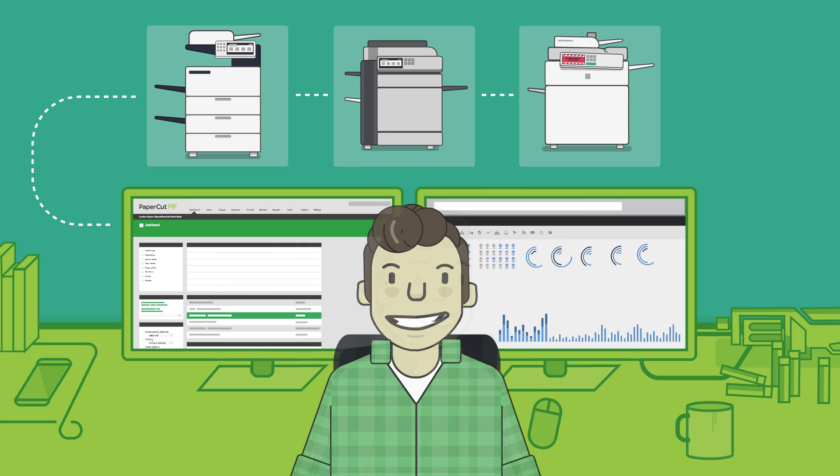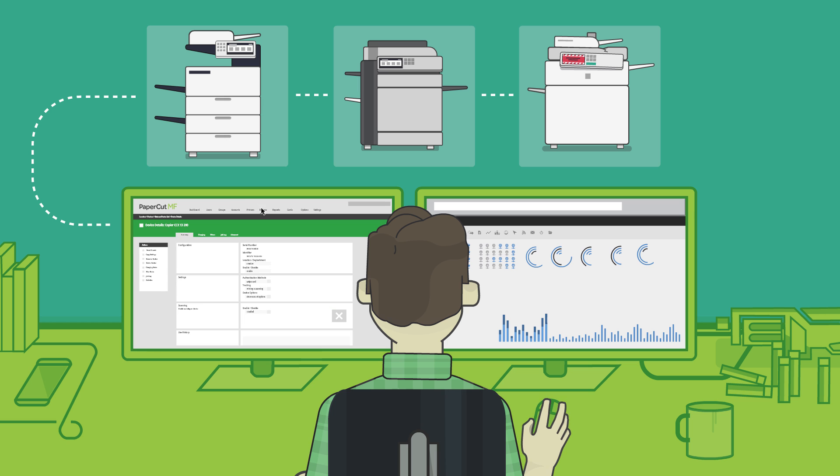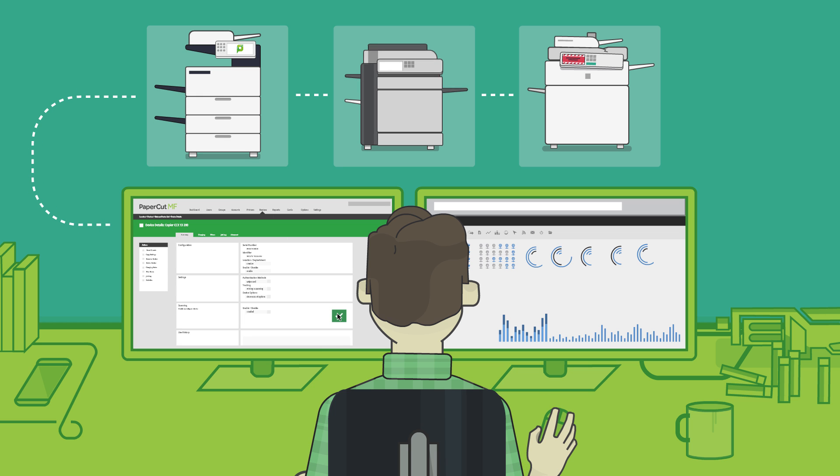Enter PaperCutMF. With the click of a button, PaperCutMF's integrated scanning can be enabled and quickly deployed to scan devices across a network.